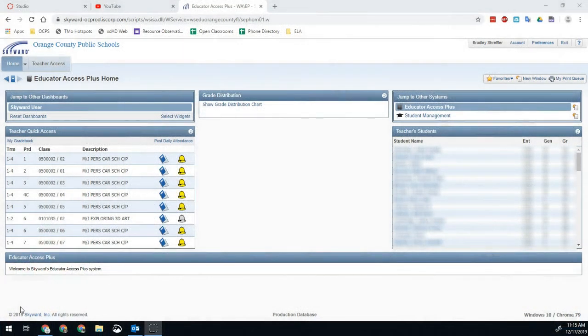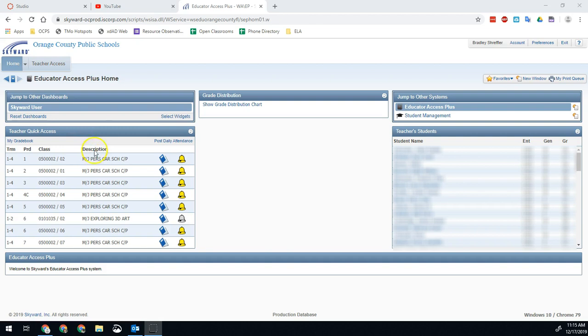Hello Bobcats, Brad Schroffler here. We're going to look over how to submit your exam grades when you're on Skyward. So we're going to talk about how to get those final exam grades submitted.